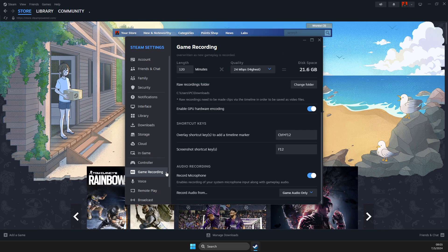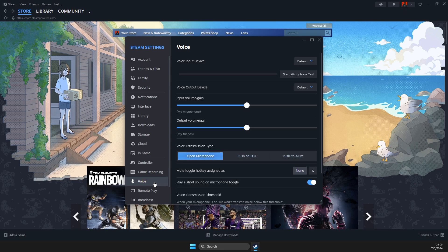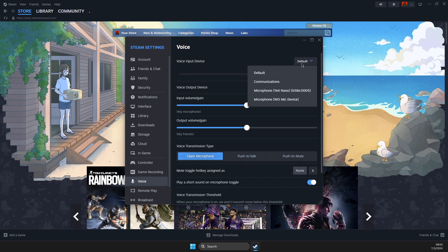your microphone is set up correctly. Basically, you need to set up the right microphone. If we go to Voice, you can see that you can select a voice input device to the one that you want. Once everything